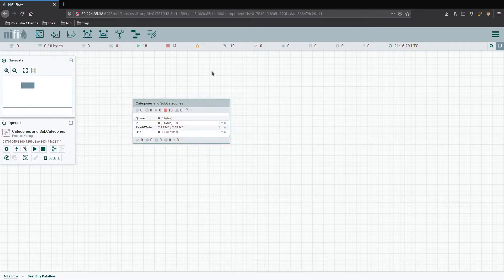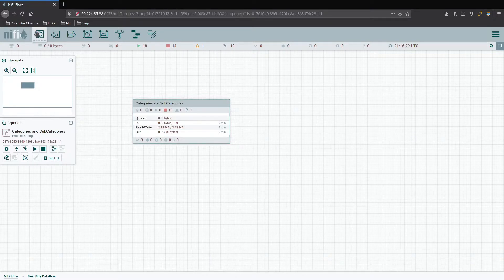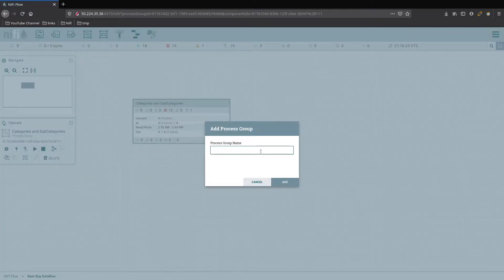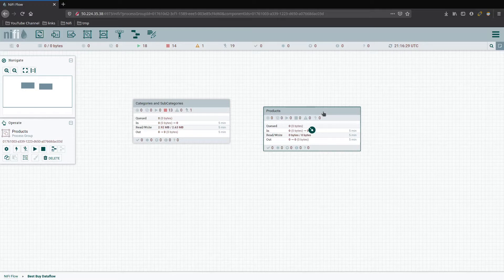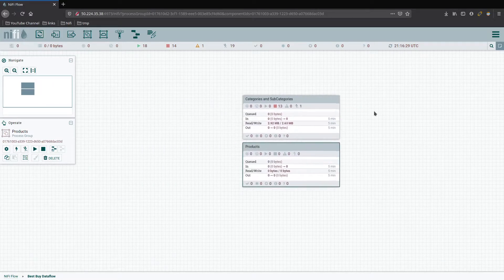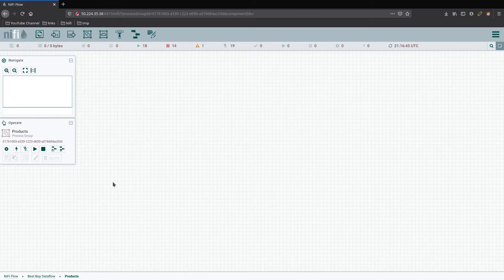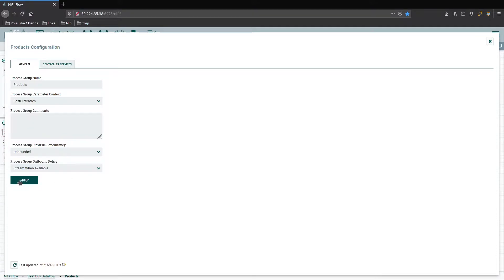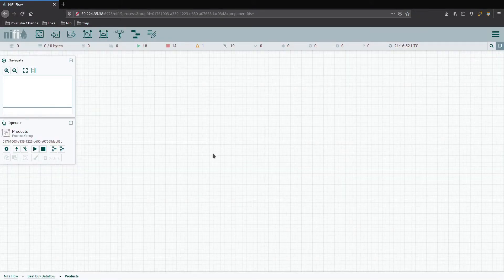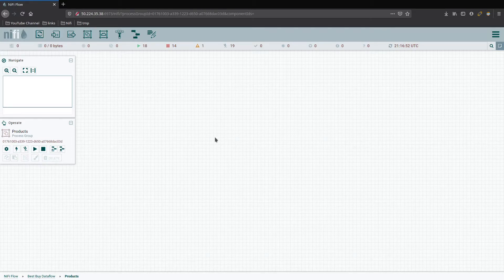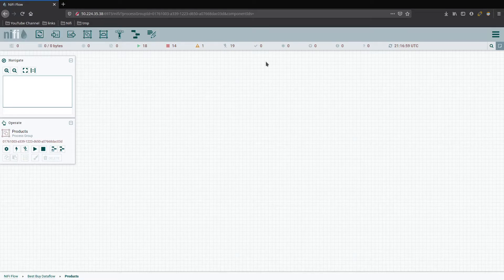The next thing we're going to be working with is the Best Buy products API. Let's go ahead and grab a new process group. We'll put all of our work in there for this data flow and we'll just call it products. We can go ahead and enter that one. We want to set up our context for our parameters. We're going to use the same one, we'll just keep building off of that one. And now we are ready to go ahead and build this one out.